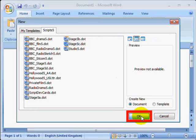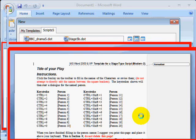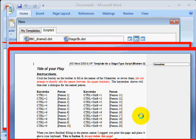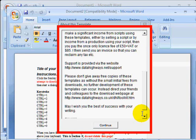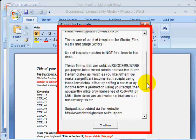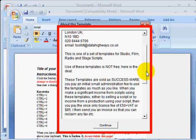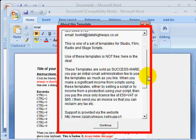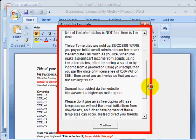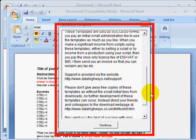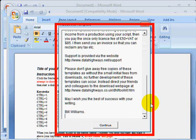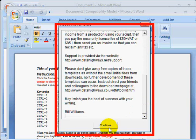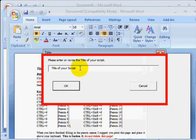When the document based on the template opens, the first thing you will see is my dialog box describing the Toolkit. Type the title of your script in this box and click OK.